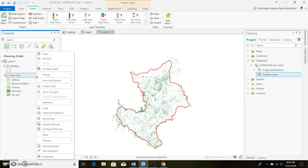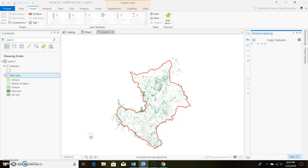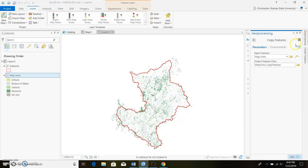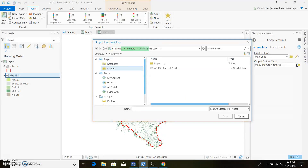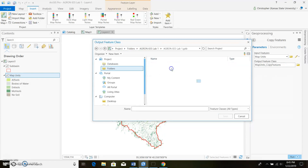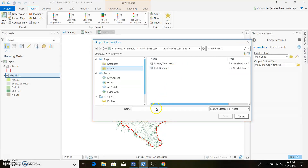Right-click on the SSURGO layer, go to Data, then Export Features. We're going to export it over to this map. Put it right below your field boundary in the output location — go into your data folder right there. Don't save it to your field boundary folder; instead create a new output. That works — go ahead and save it.